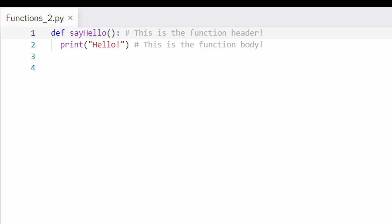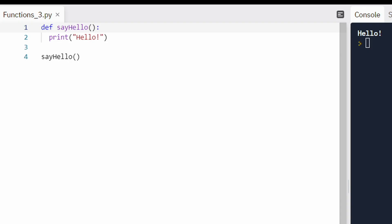The first part of the function is the header — a line of code that starts with the keyword def, followed by the name of the function, parentheses, and a colon. The second part of the function is the body. It contains the code that implements or defines the functionality — that is, it tells the function what it has to do to perform. It's also known as the function definition. All the lines of code that are part of the function definition should be indented to indicate that they are part of the function.